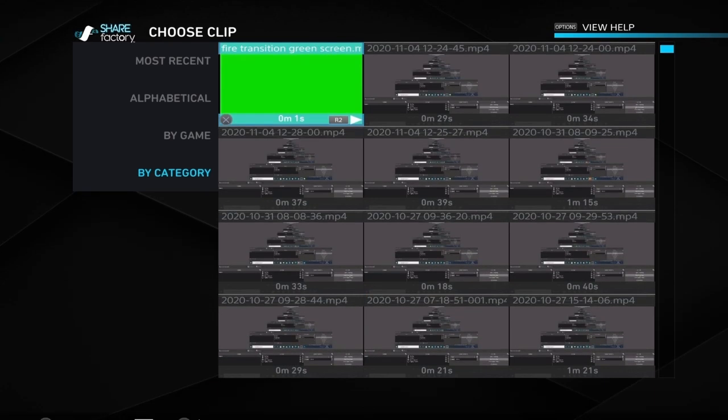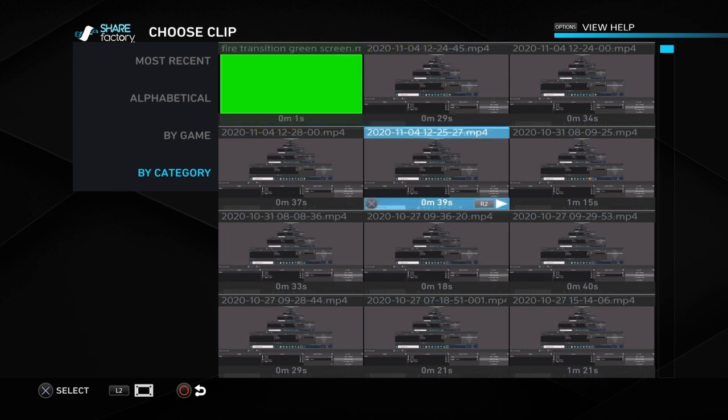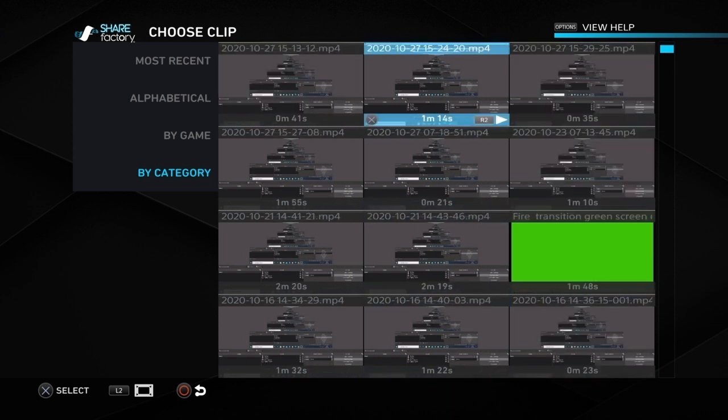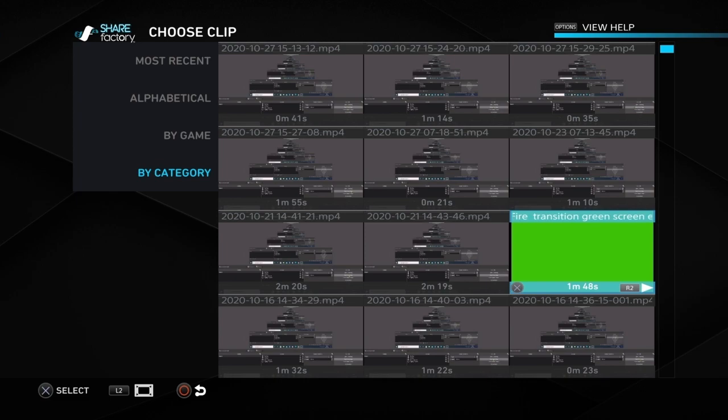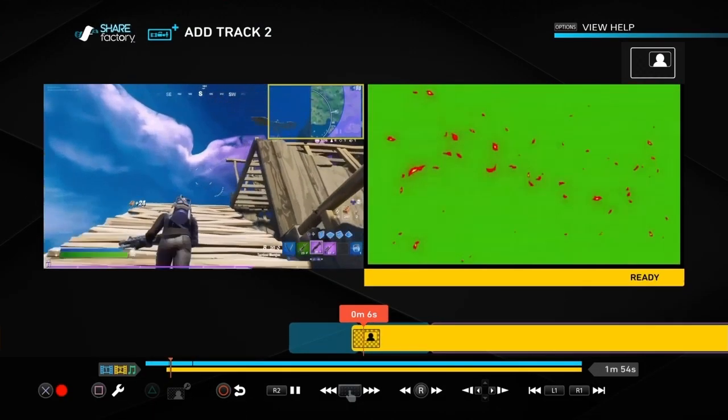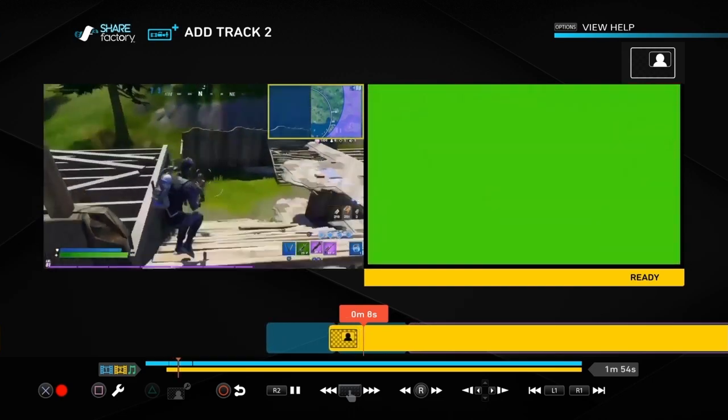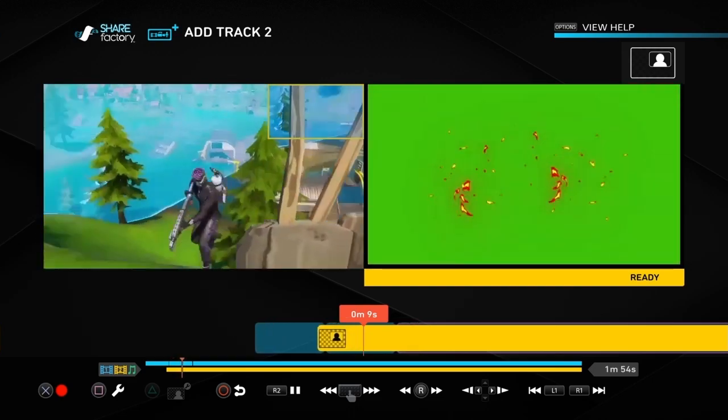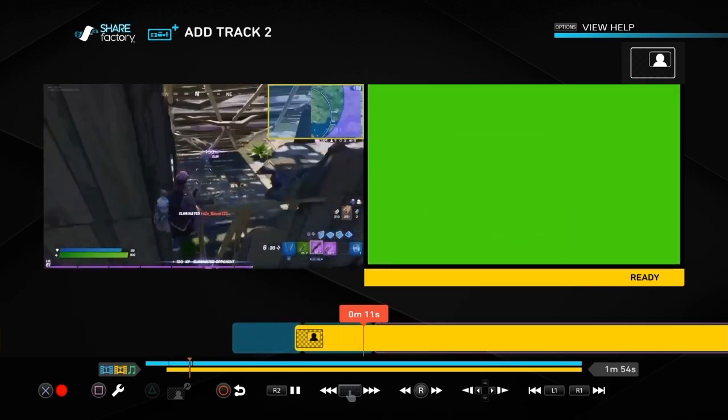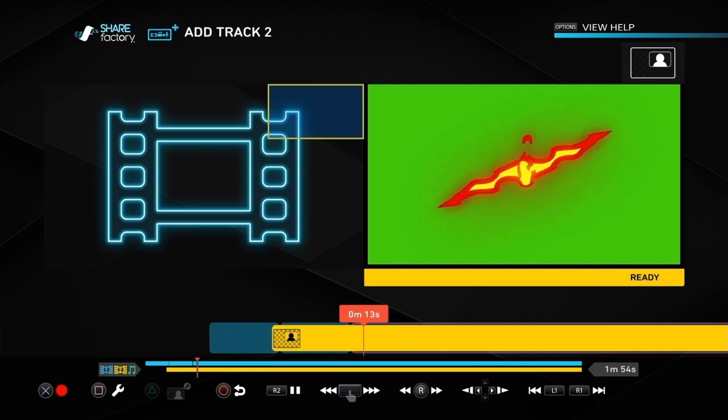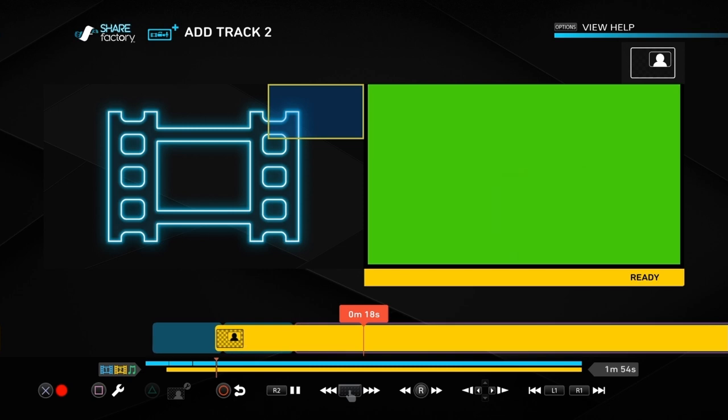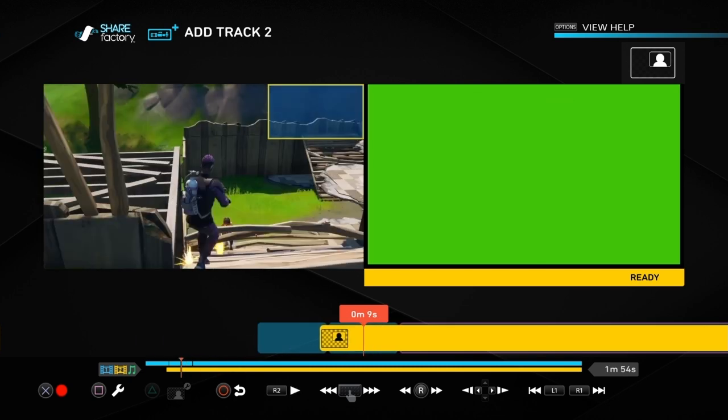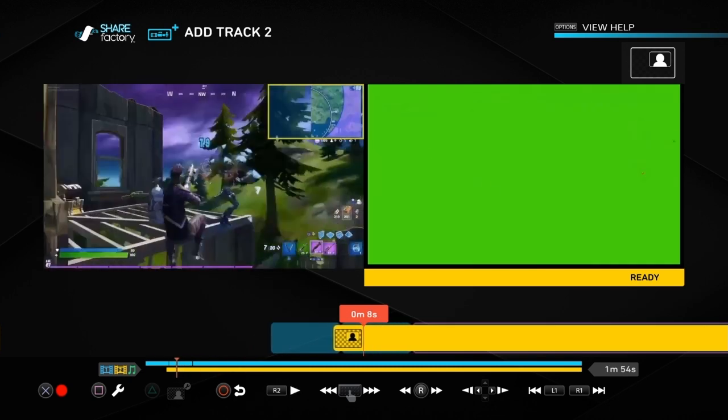Now this is the transition we downloaded. Some transitions come in a group of lots of them, so I've got another one here that I'm going to show you how to break up. This one I downloaded the same way but you can see there's loads of different transitions. It's useful to know how to split them up. We're just going to choose one that we want to use.